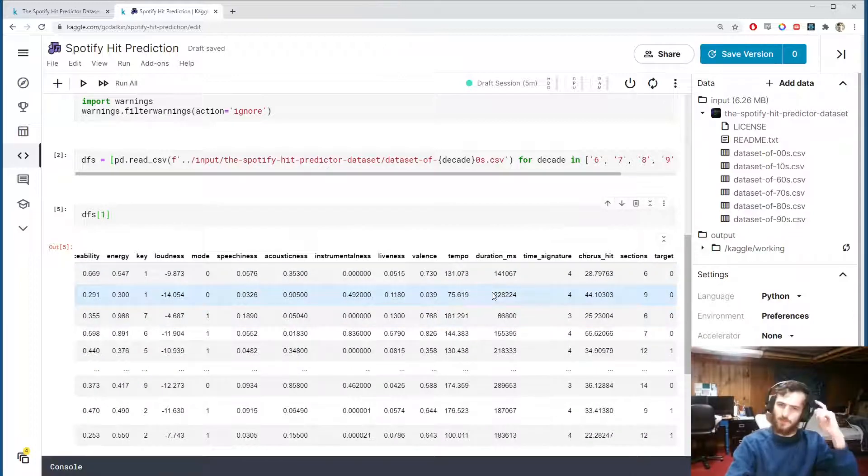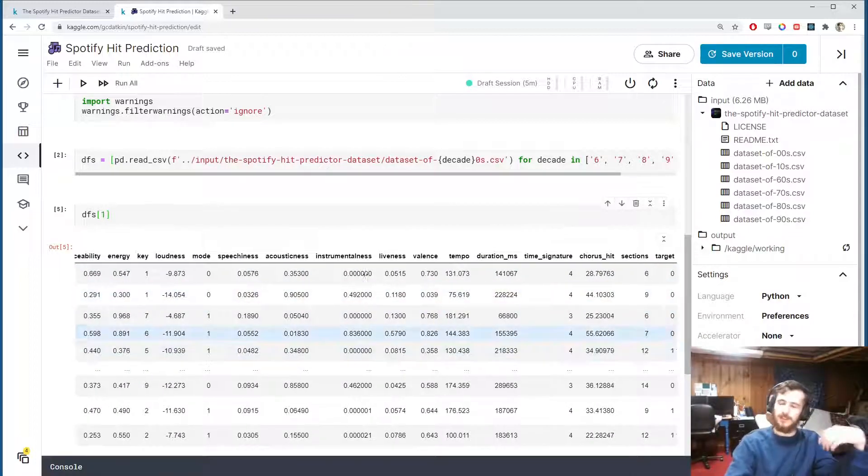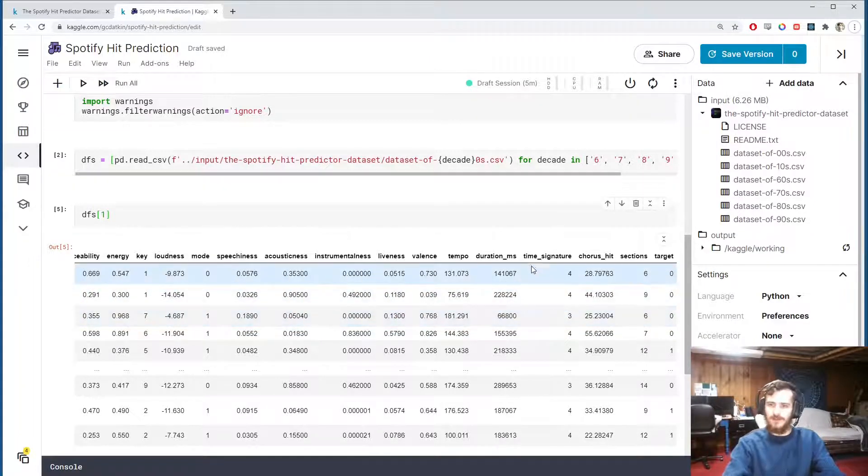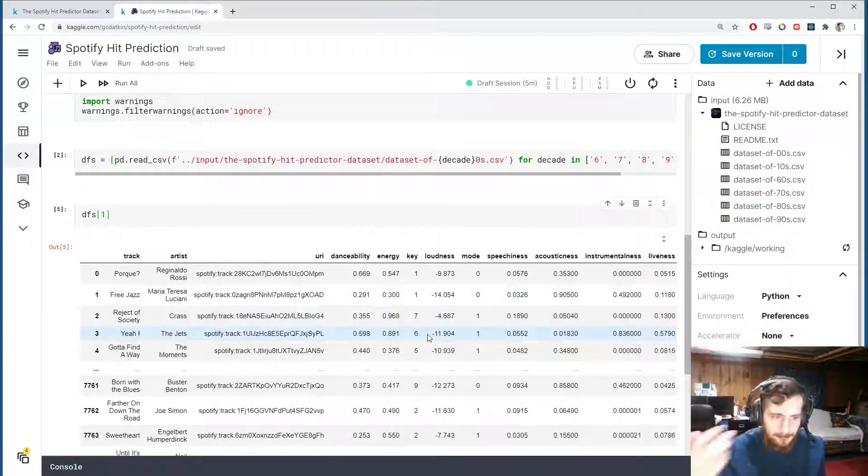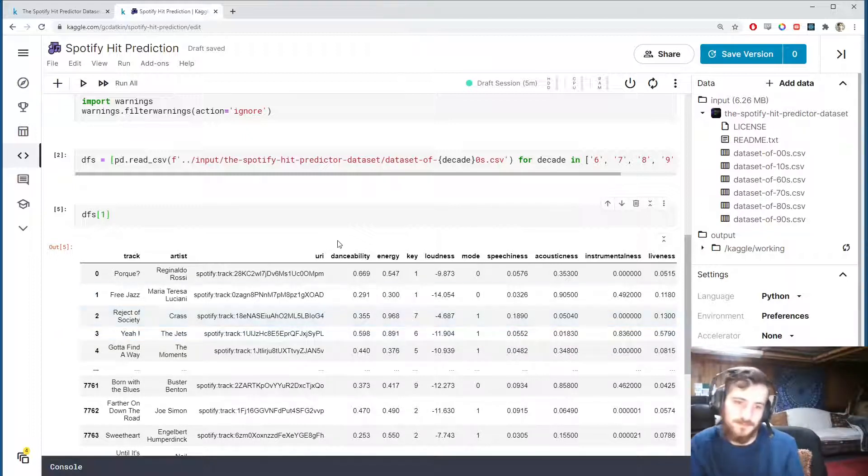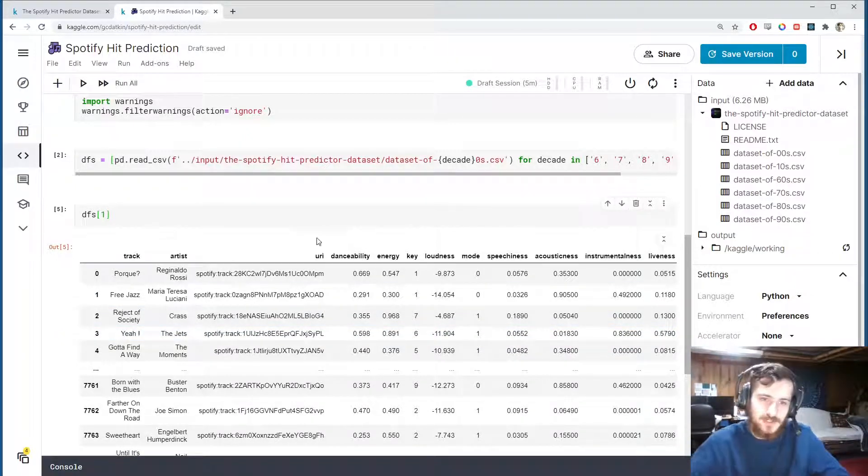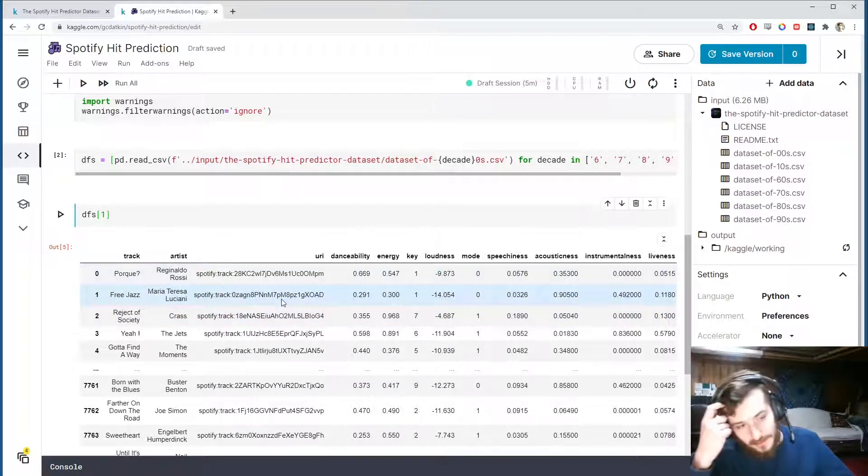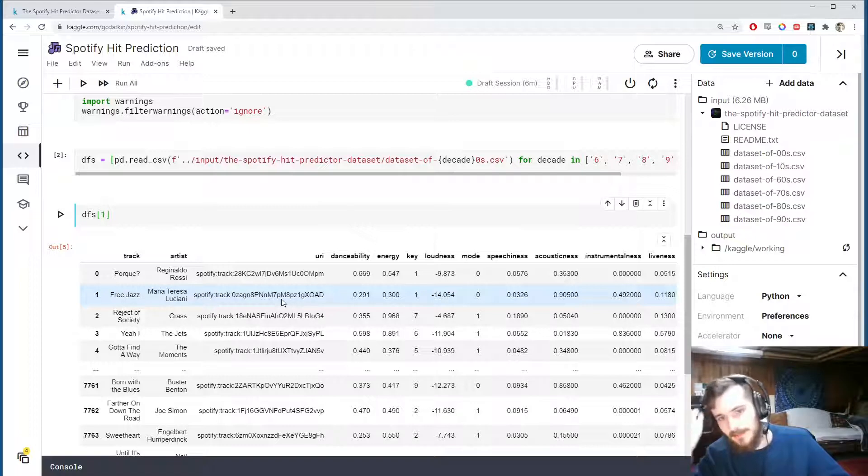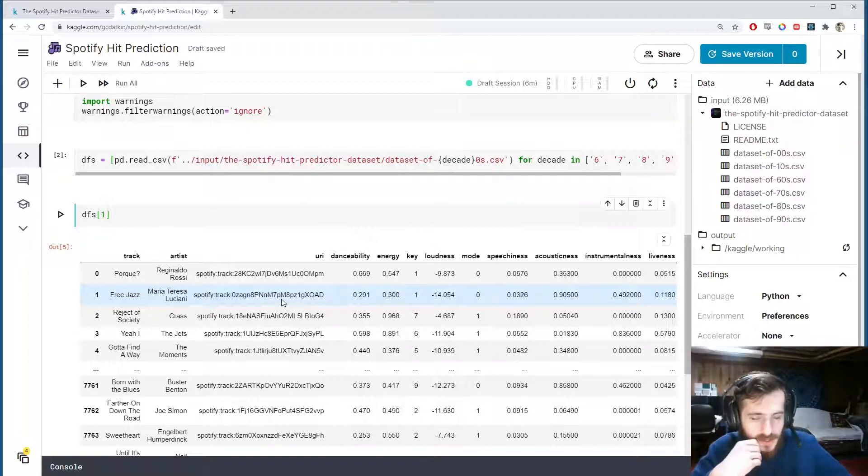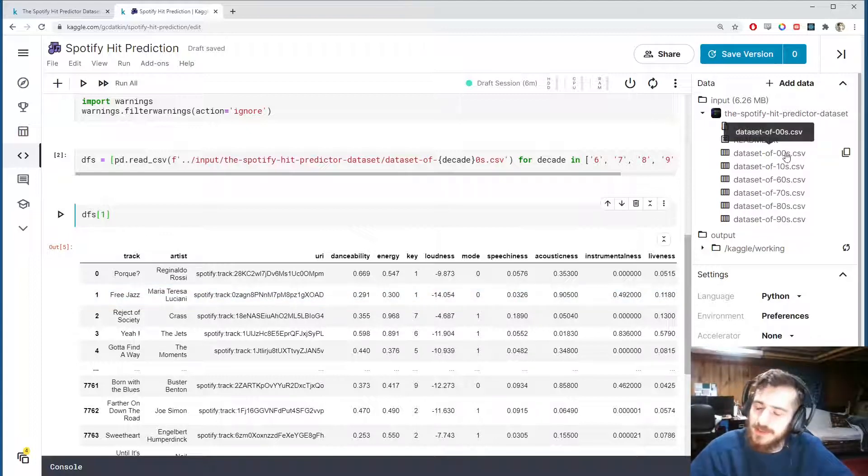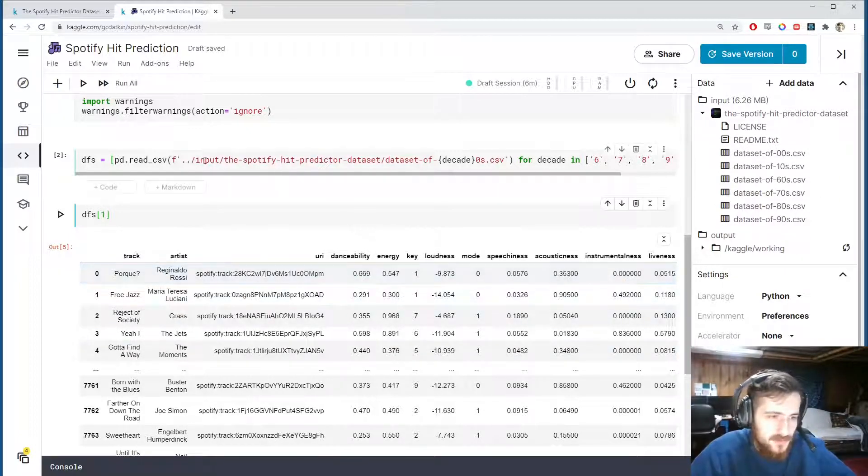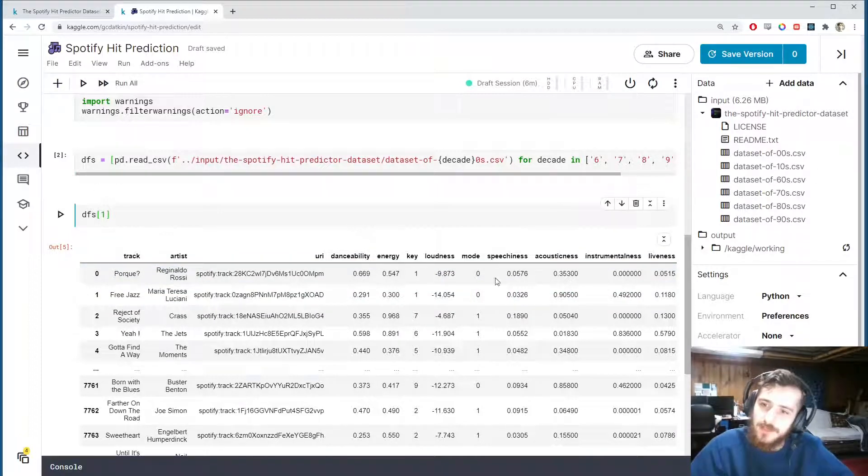I'm not sure why the year that the song was released is not in the dataset, that's fine. If we really wanted to be thorough here we could actually maybe query the Spotify API using this URI here to try to extract the year feature or maybe some others as well. However, I'm not going to do that, but we can get the decade because they are separated into CSV files with the decade name in them.